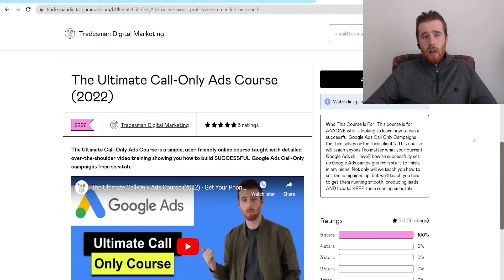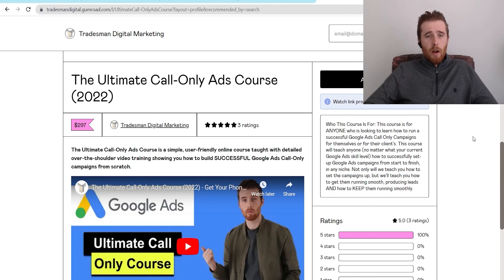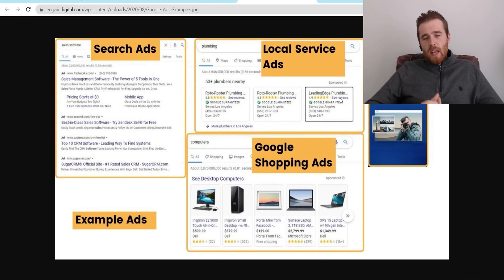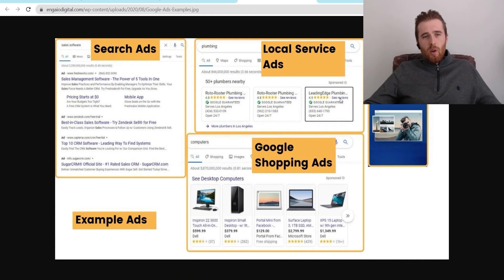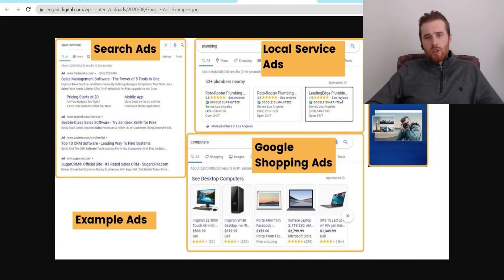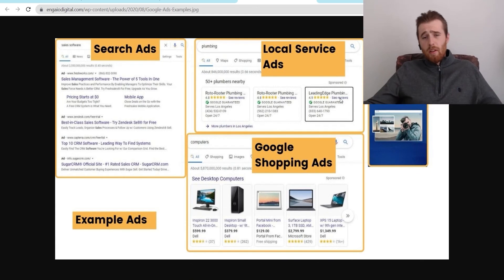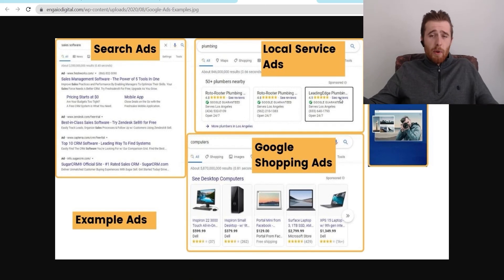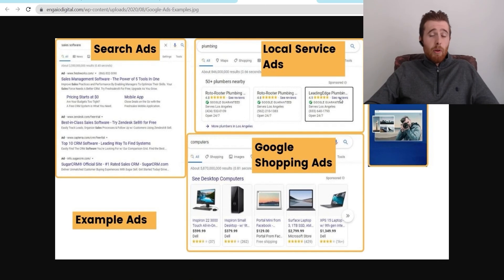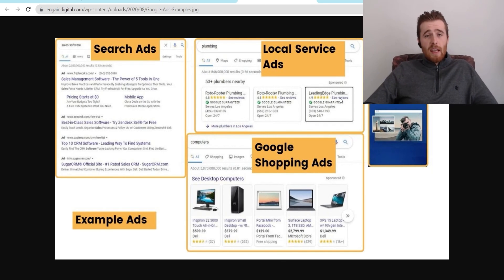That's it for today's video on what Google Ads look like. If you have any comments, questions, or concerns about Google Ads — what they look like or anything about Google Ads in general — leave a comment down below. I'd be happy to answer it. You guys have a wonderful day and take care.